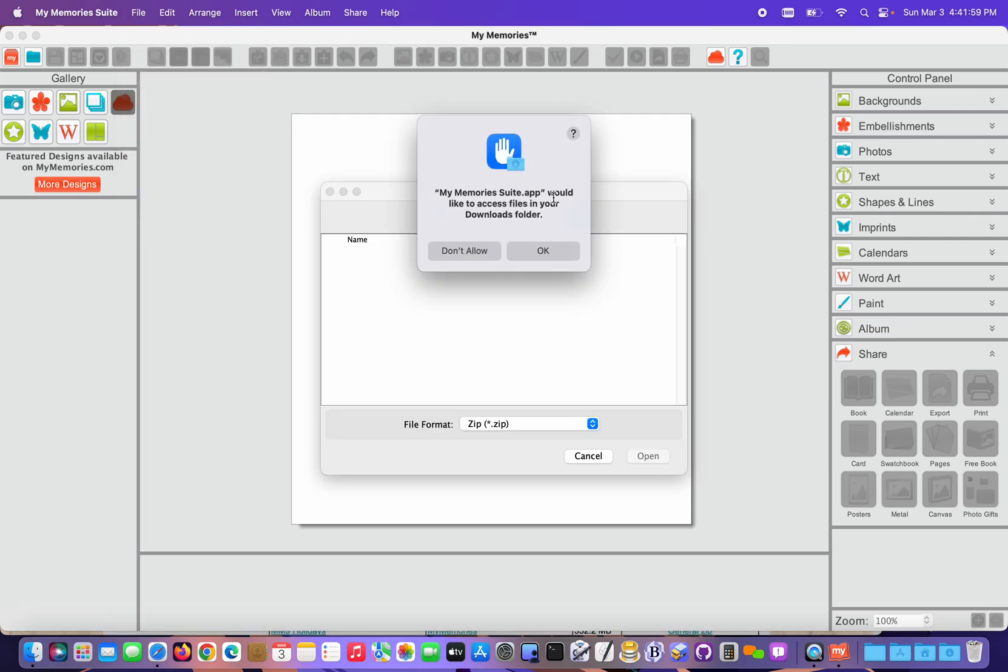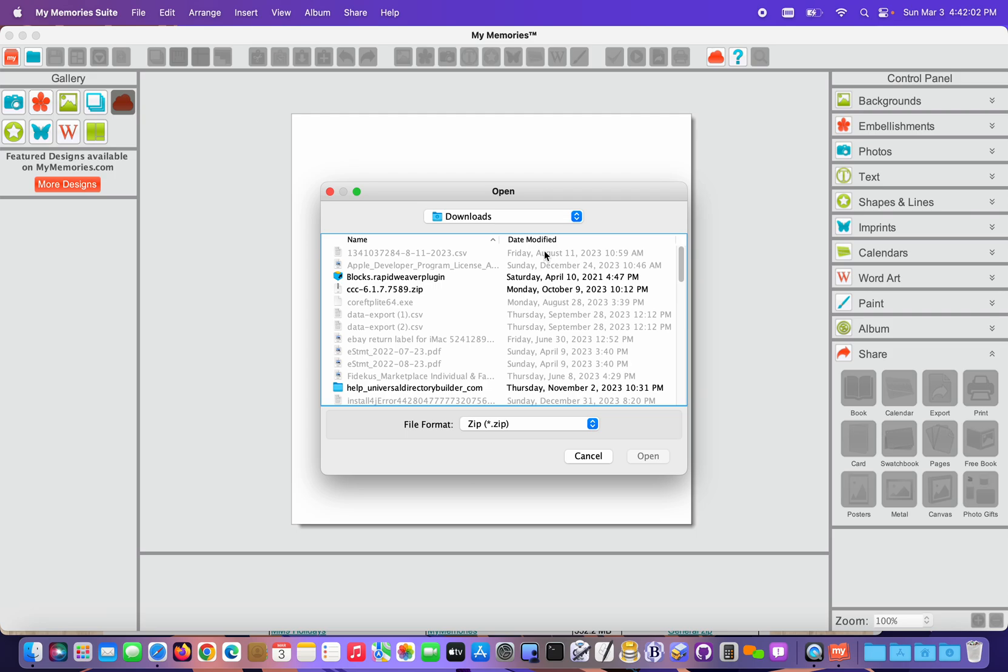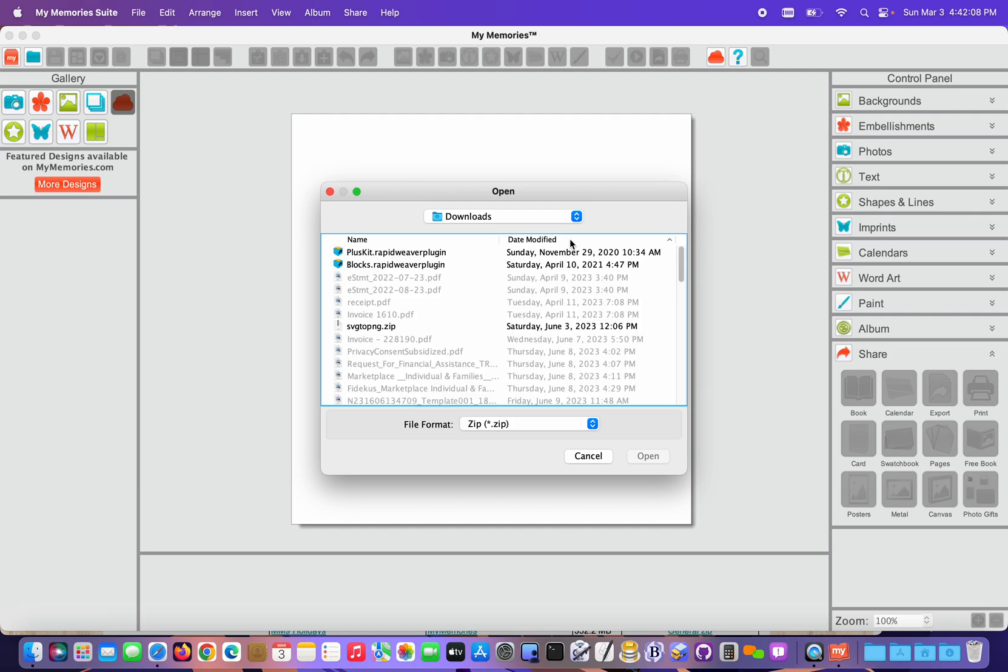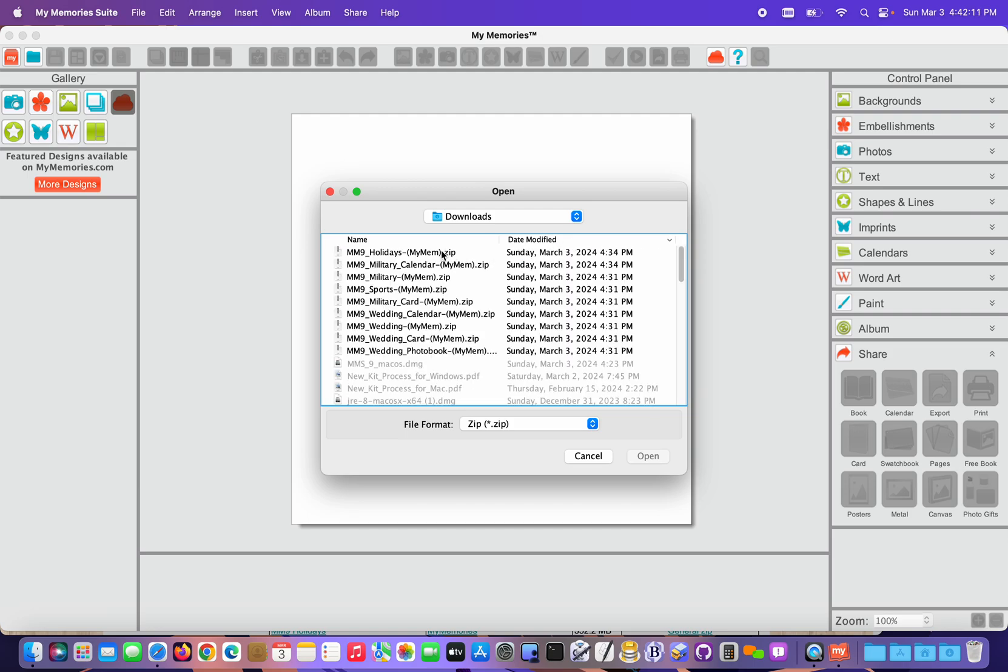The program is gonna ask if it can have access to the Downloads folder. Choose Yes, Allow. And then I'm gonna sort this list by Date Modified so that my zips show up all at the top grouped together. So I'm clicking the column header once and then a second time. That groups all the recently downloaded stuff together.